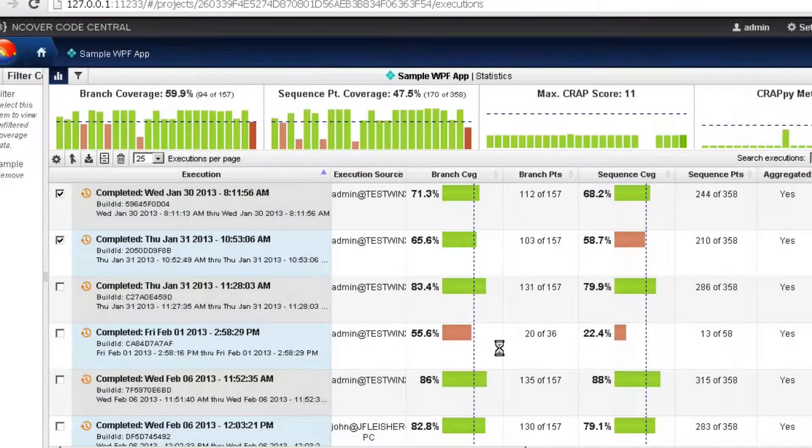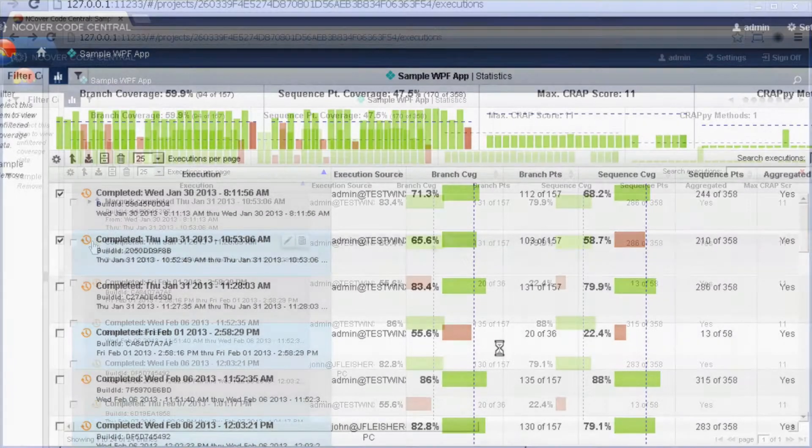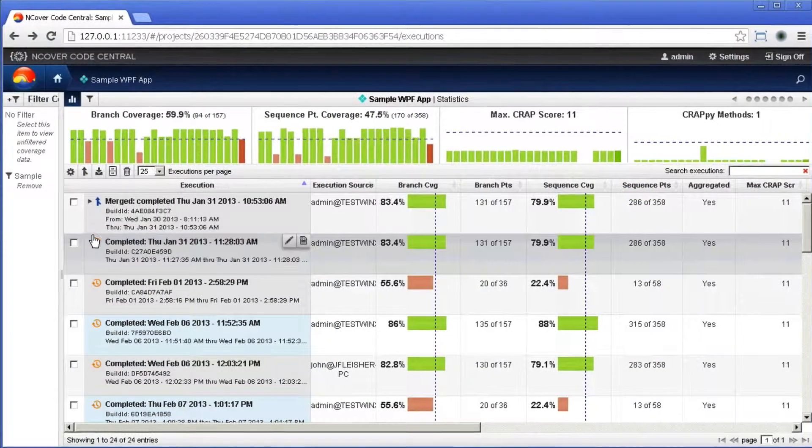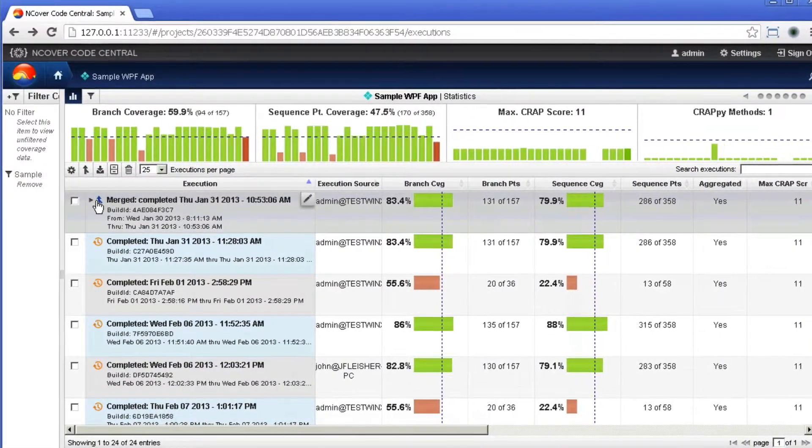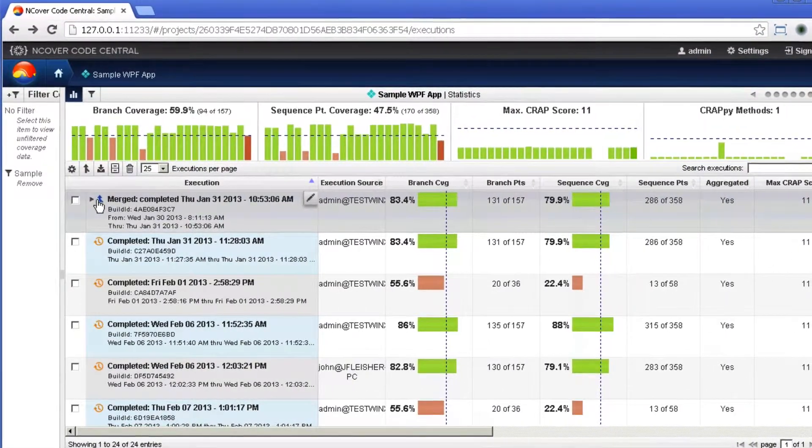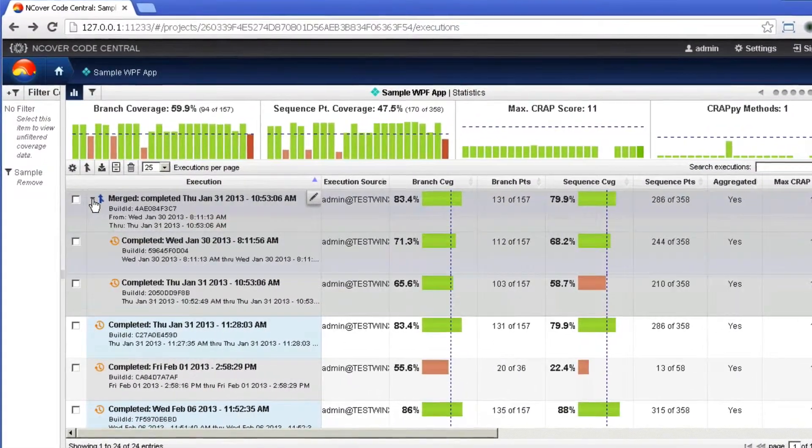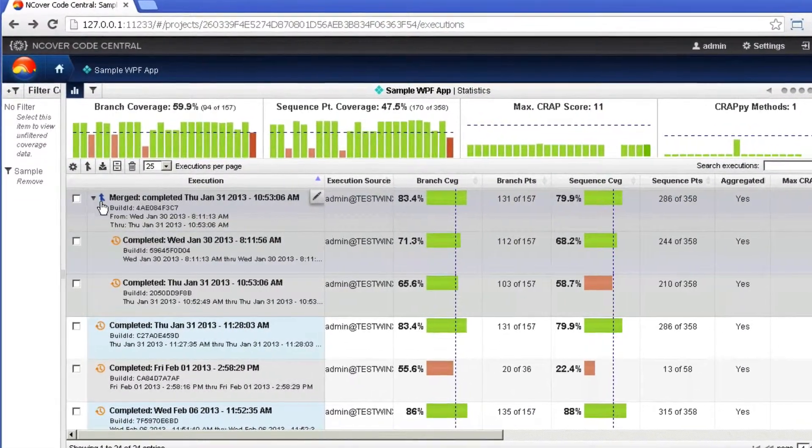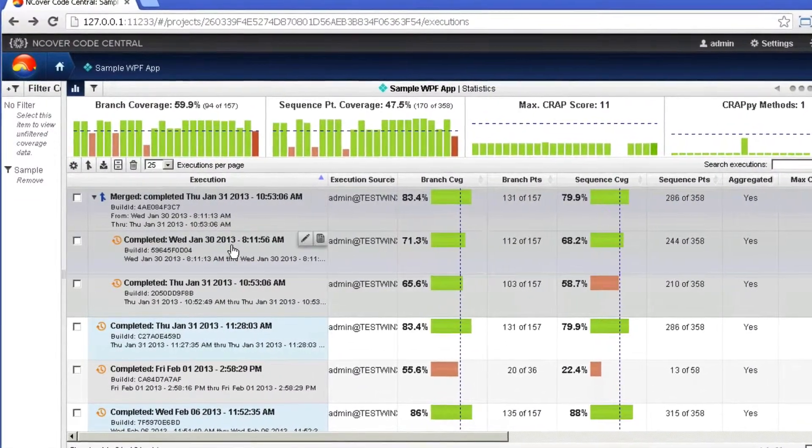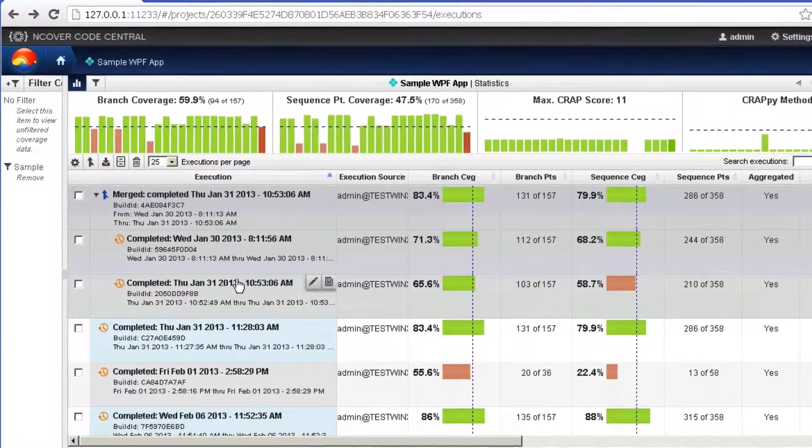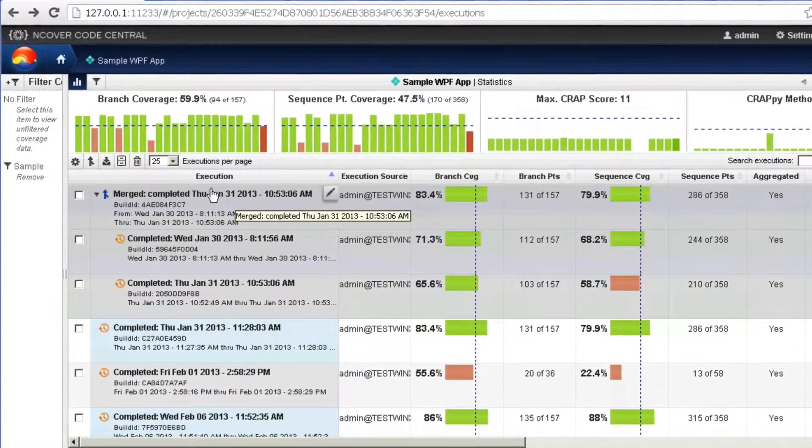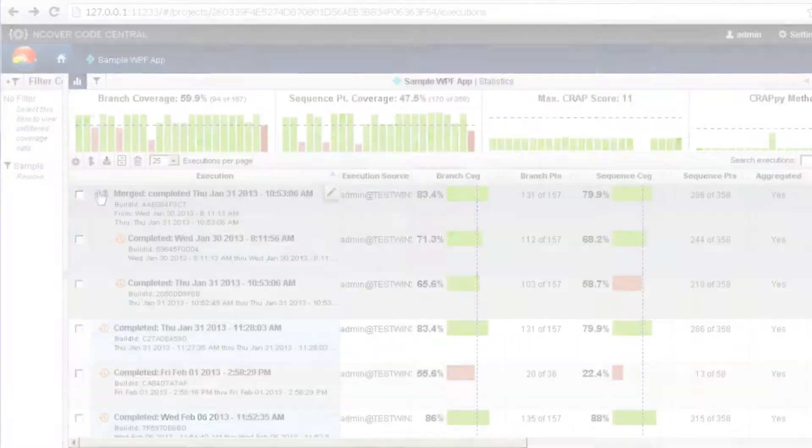The Merge option will combine all of the selected results into a single line item. None of the original information is altered or deleted and the individual results can still be viewed by clicking on the down arrow beside the Merge title.